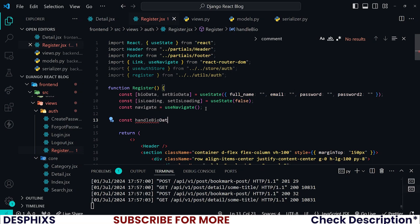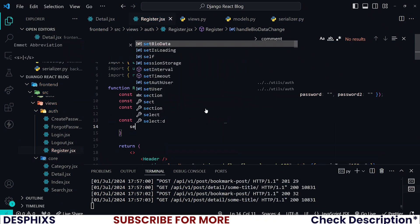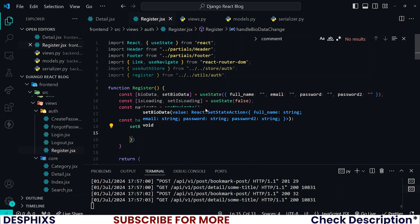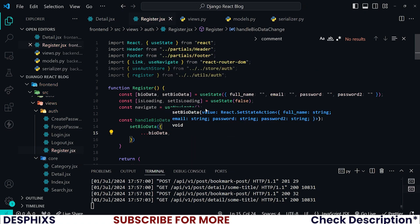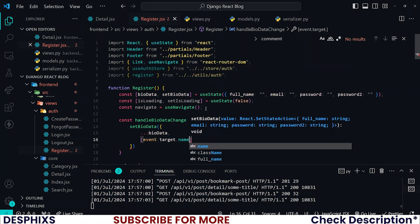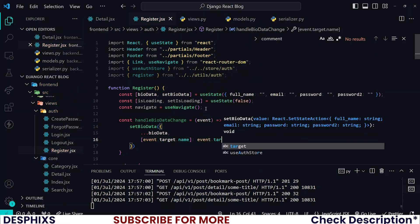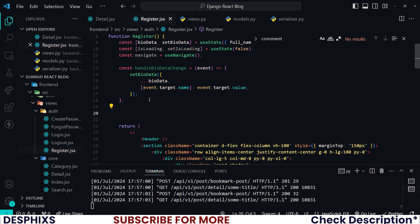I'll call it handleBioDataChange, passing in an event parameter. Then I want to call setBioData, first adding the spread operator to preserve the existing state — this preserves all the other information already typed into the inputs and allows us to add new information without deleting what we already have in bioData. Then I pass in event.target.name as the key and event.target.value as the value.